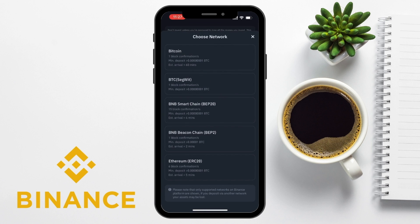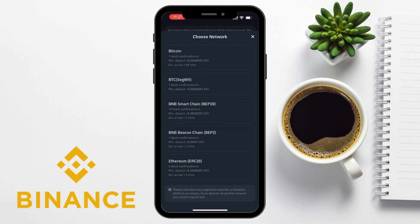And for those not watching earlier, some cryptocurrencies can be transferred on multiple networks or blockchains. And if this is the case, you will have options available from the drop-down. It's important to choose the correct network that you're sending your tokens on, as sending assets through the wrong network could result in loss.